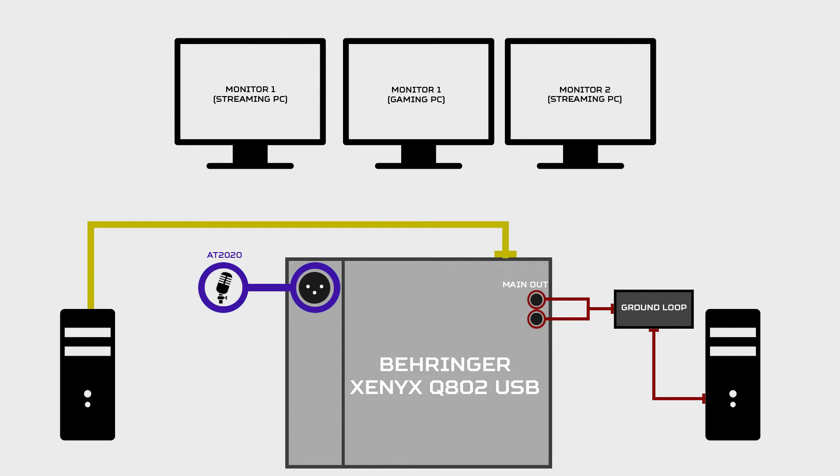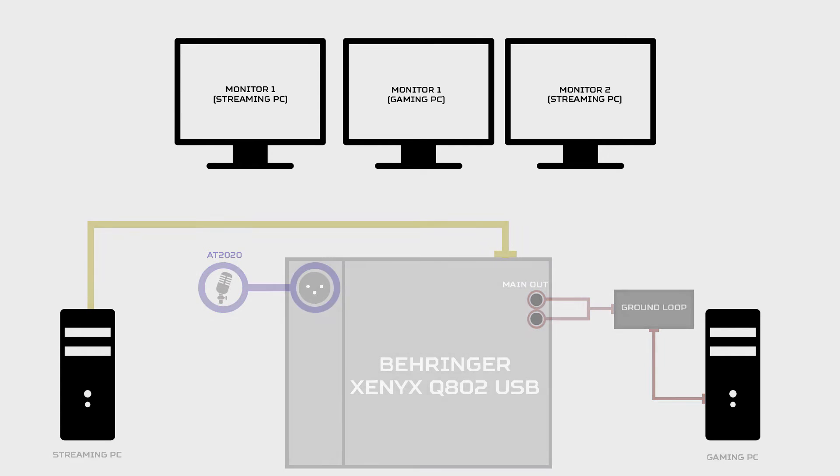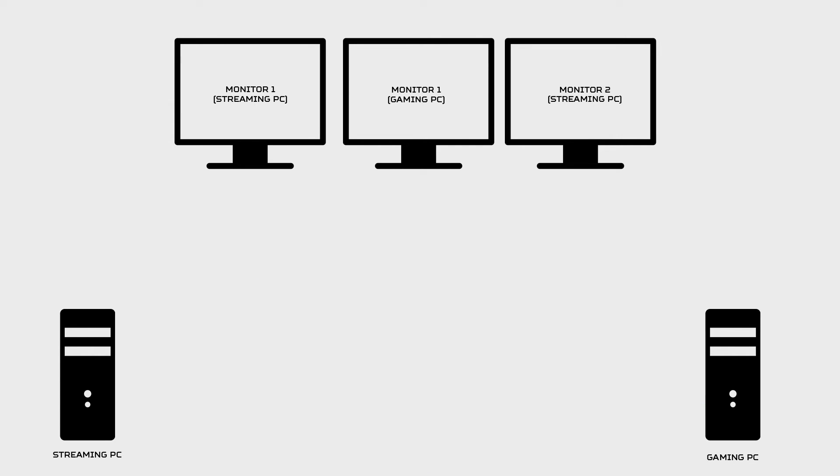This way your stream is going to hear the beautiful AT2020 sound and you also are running that same exact sound to your gaming PC. So let's say you're playing a game like H1Z1 with an in-game mic. You can also talk with that same exact mic in-game and they will hear you at the same quality.